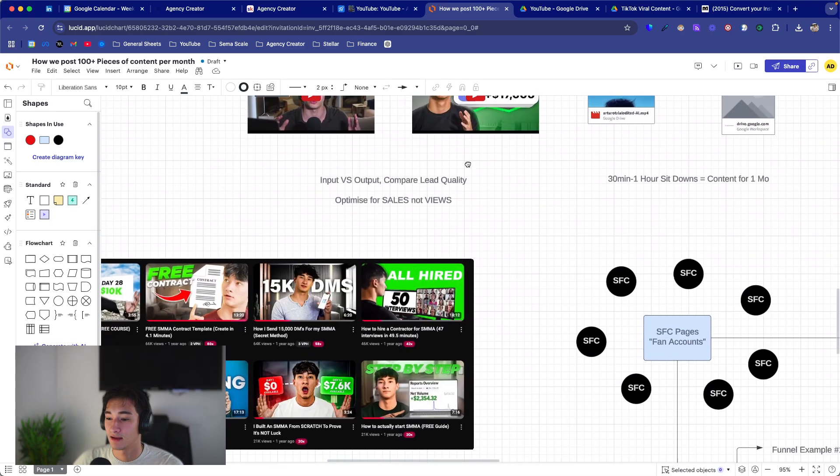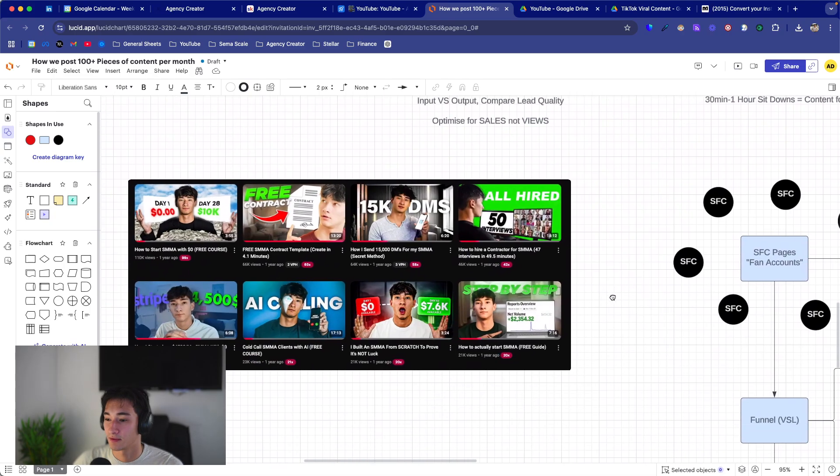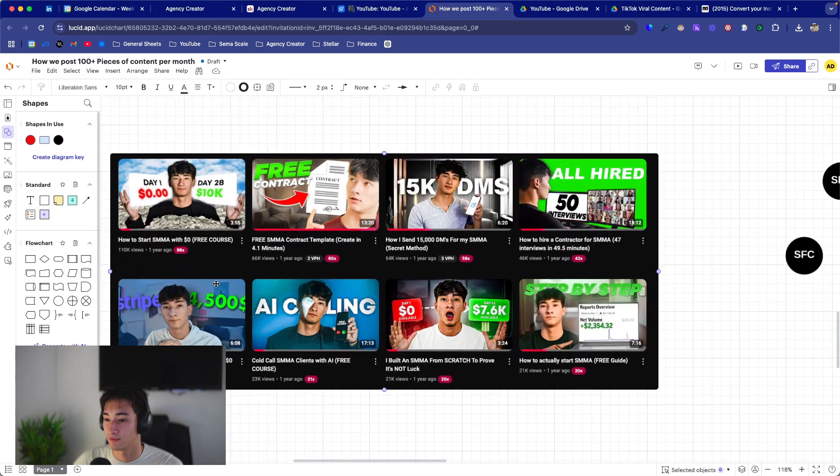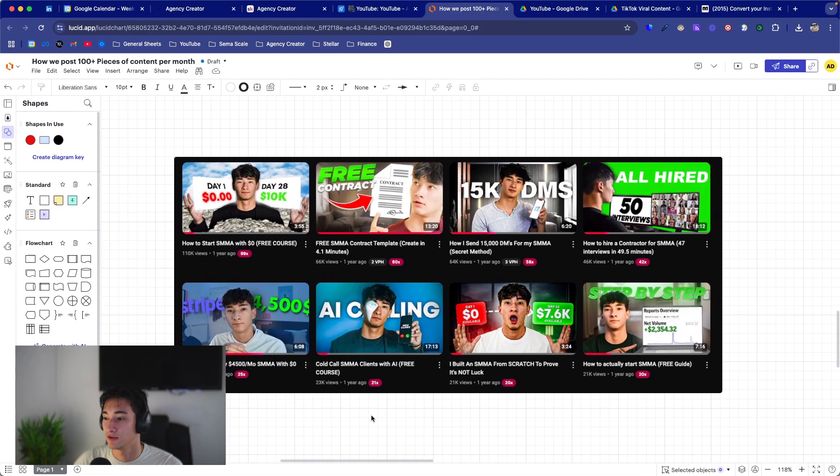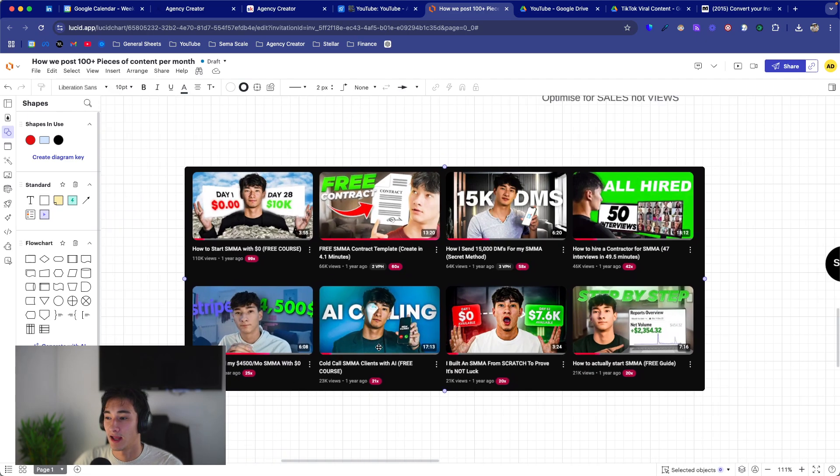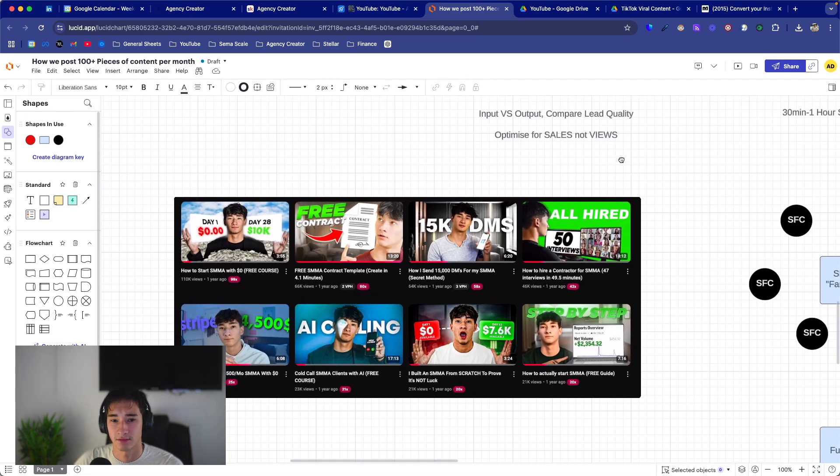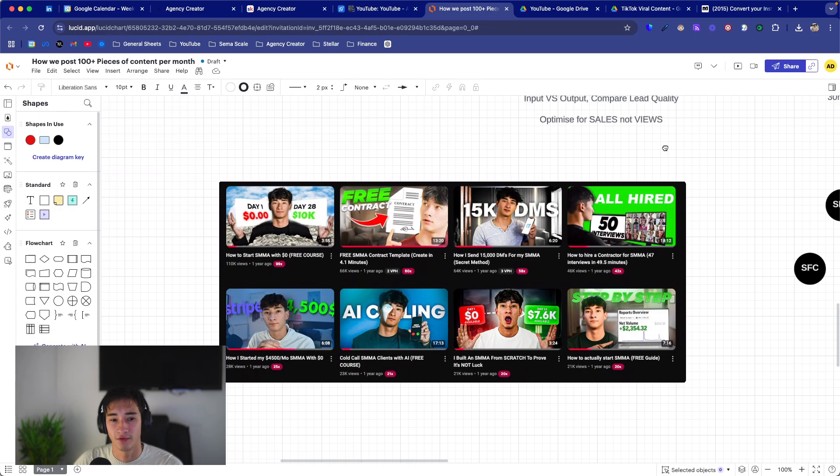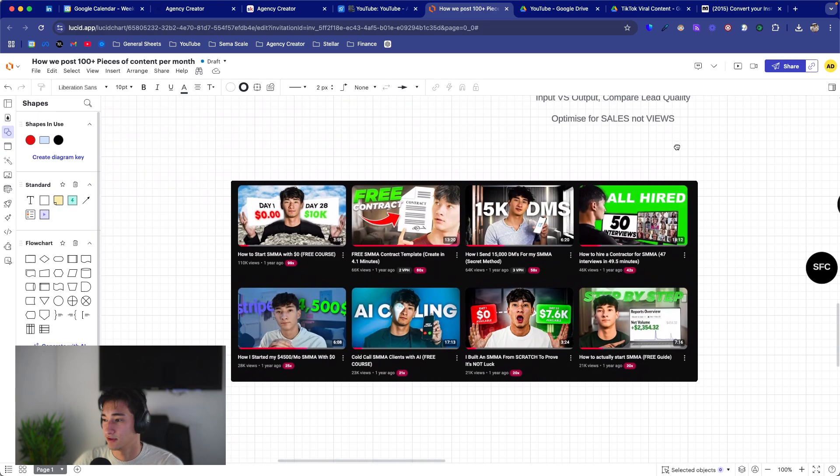My views dropped by maybe 10x, but almost every single video I was converting a high quality person. So I was able to convert a lot more than my previous content. These were my views before. I was getting tons and tons of views, and now I'm getting probably like around 1,000, which for me is whatever. I'm converting people no matter what. So it's all good.